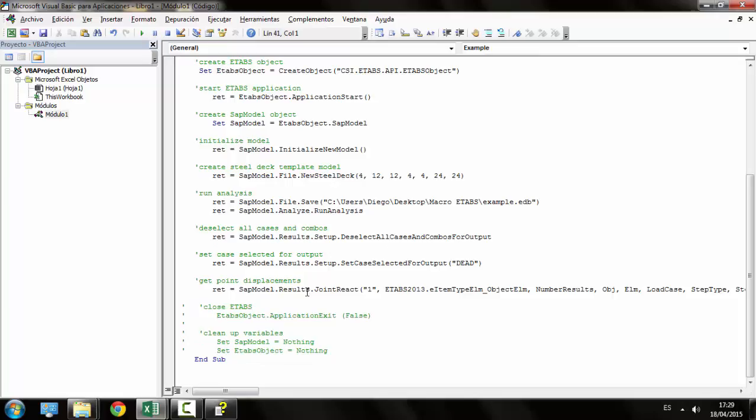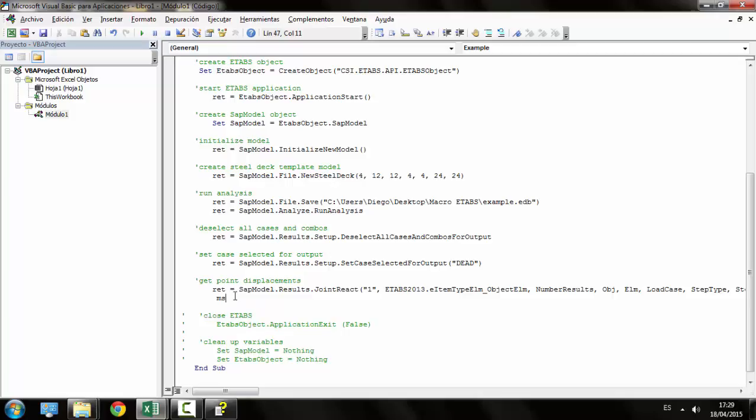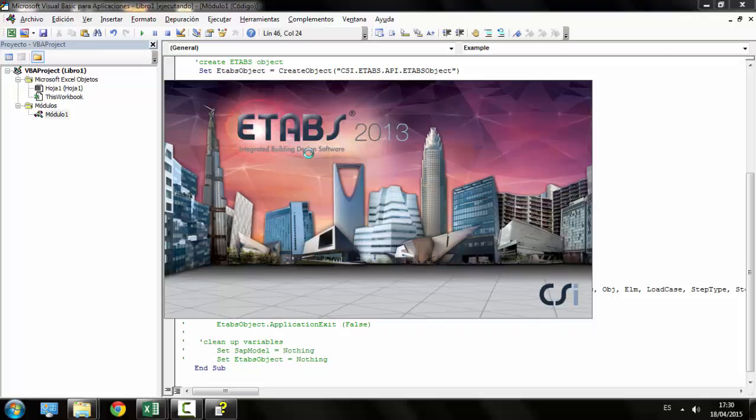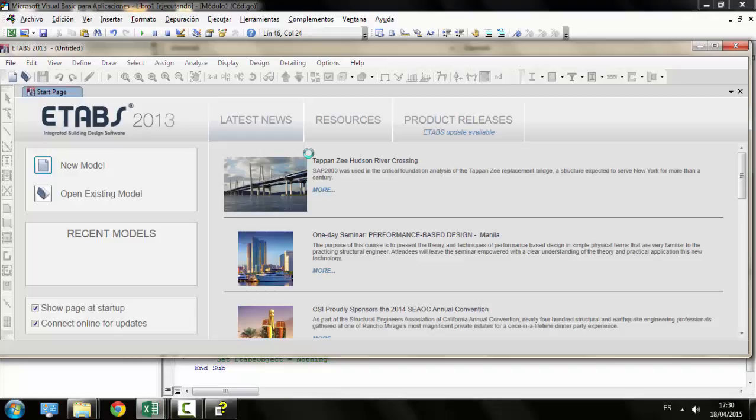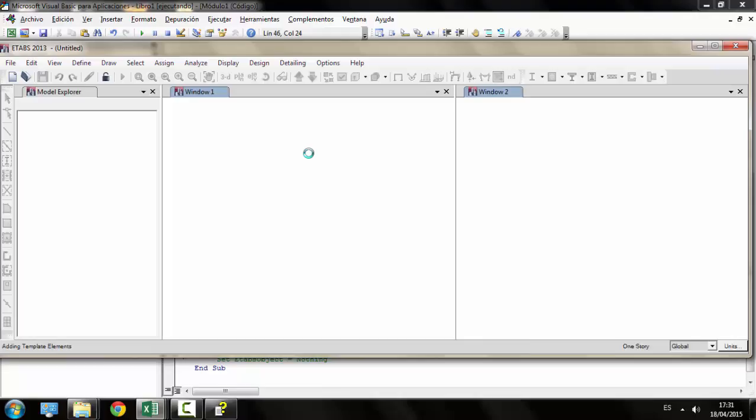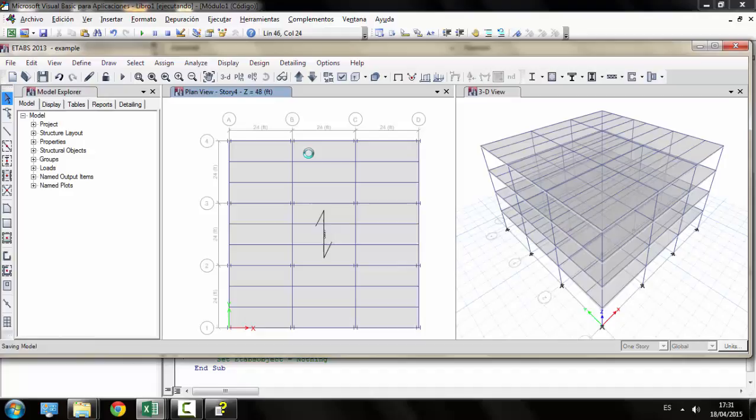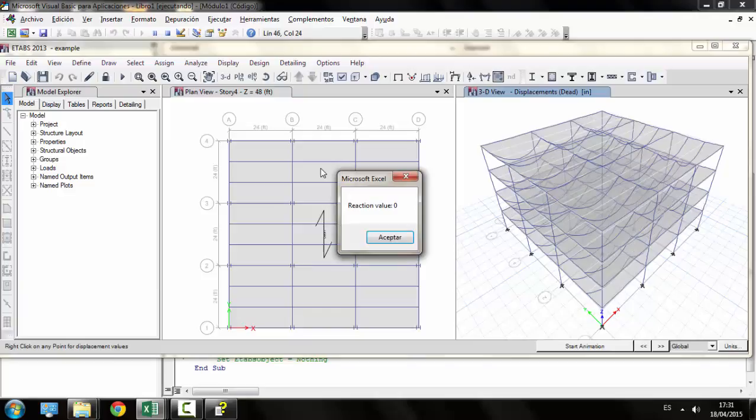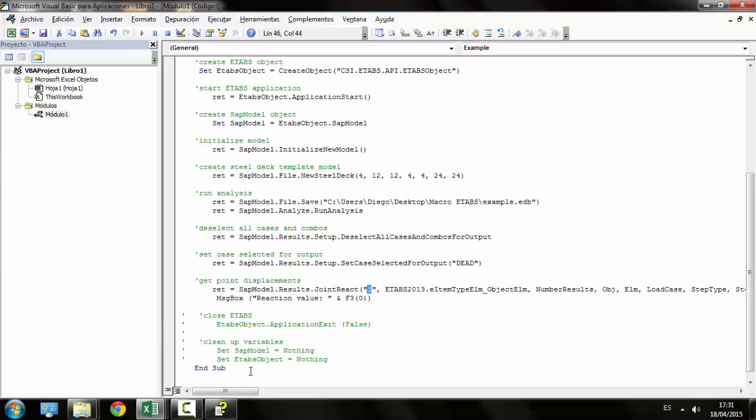Before trying it again, we are going to deactivate that final part to close the ETABS and make a message box appear displaying the reaction value, just to check that the program works properly. That is the reaction value. Let's try again. Now, the ETABS runs properly. It analyzes the model, as we can see. However, when the reaction value appears, it says that it's zero, which of course isn't true.